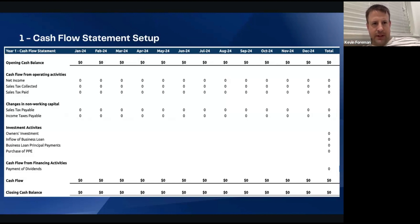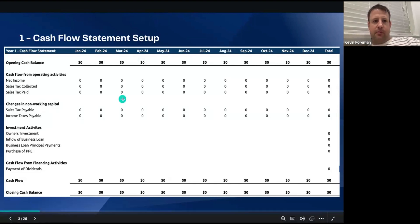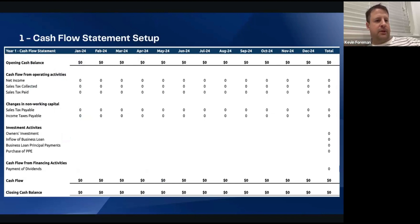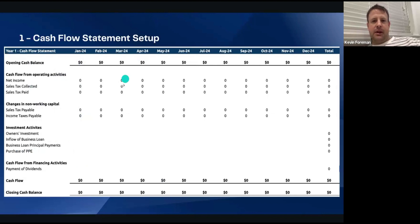Here is a pretty standard setup for a monthly cash flow projection. We've got our different months, opening cash balance up here, operating activities — so net income, sales tax, non-working capital, sales tax, income taxes — and investment activities. If the owner's putting in any money, inflow of business loans, outflow of purchasing PPE (property, plant and equipment), and the principal repayment of debt. It also has payment of dividends down here. This is a clean slate for cash flow projections.